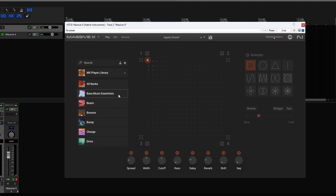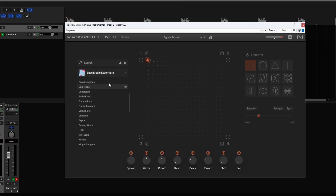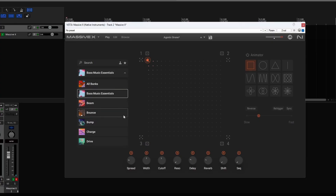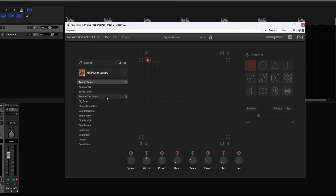You can also get the Base Music Essentials, which is also totally free on the Native Instruments website — it's part of the free Complete Start package, so give that a look. That's another 50 presets, which stacked on top of the 60 that come by default with the Player library gives you 110 totally free synth presets.